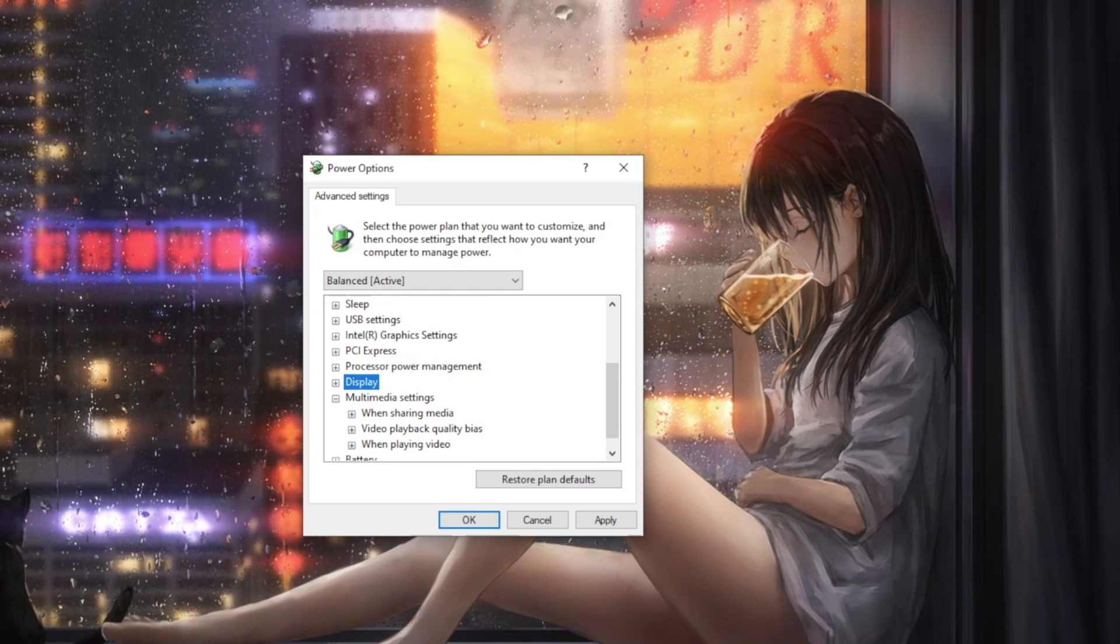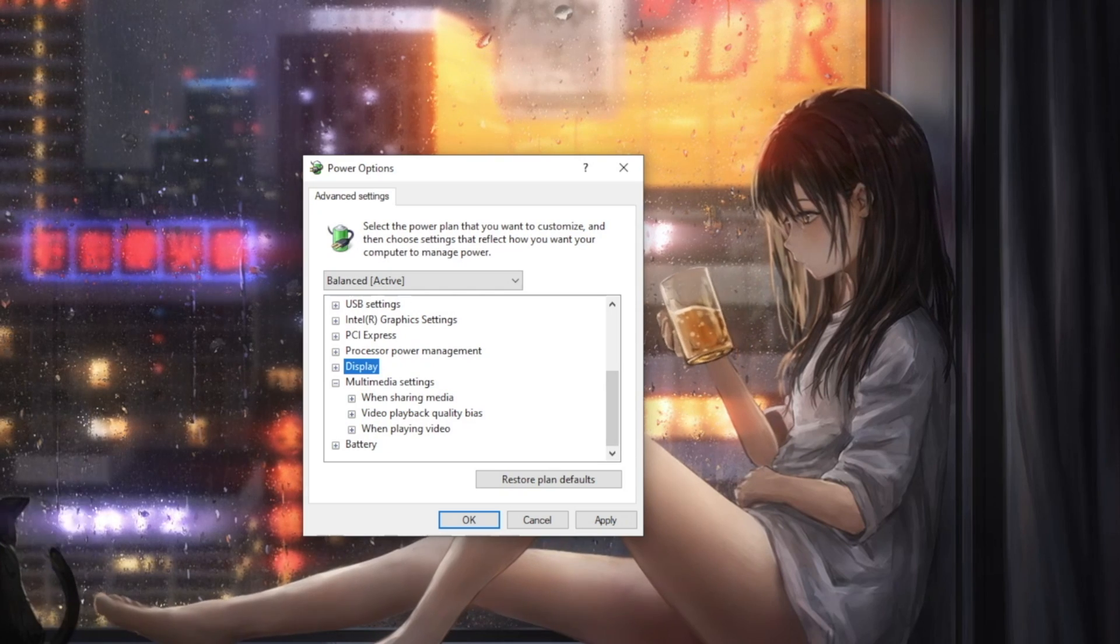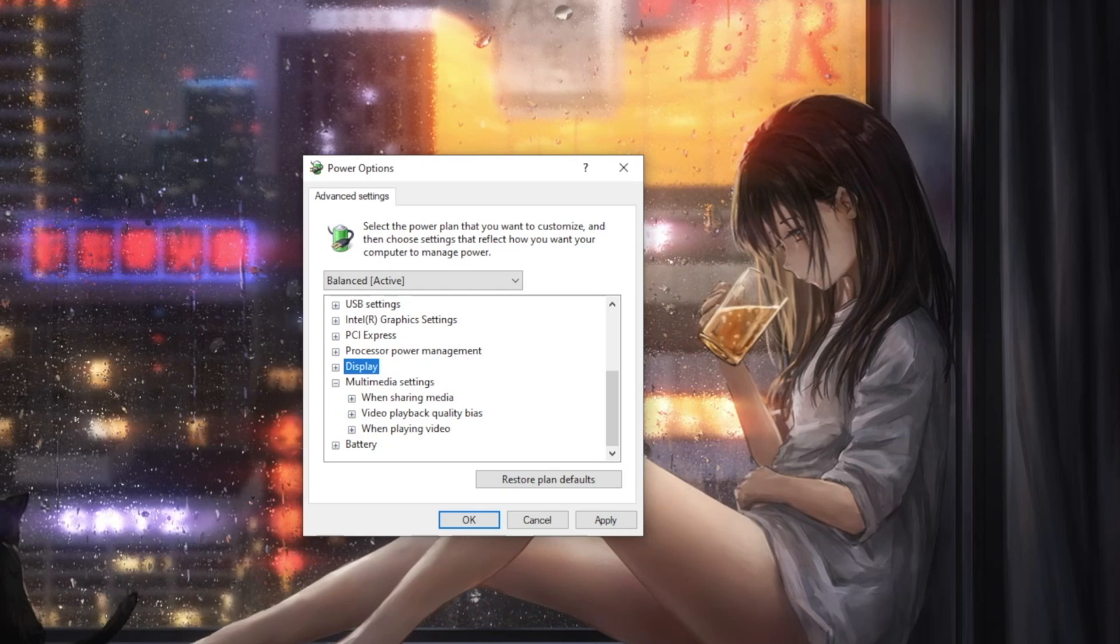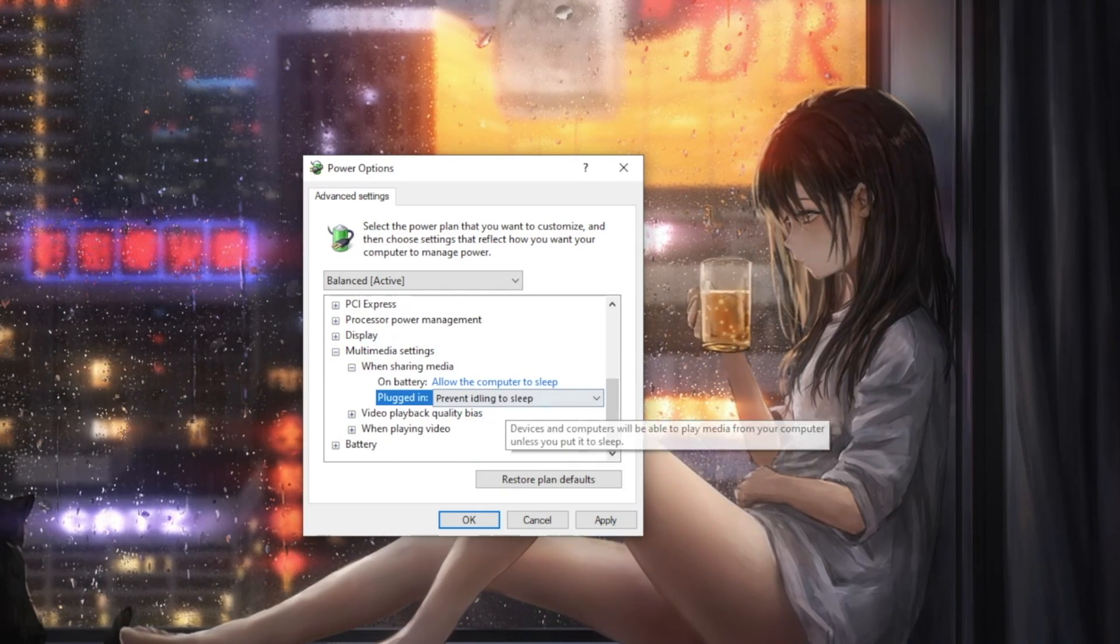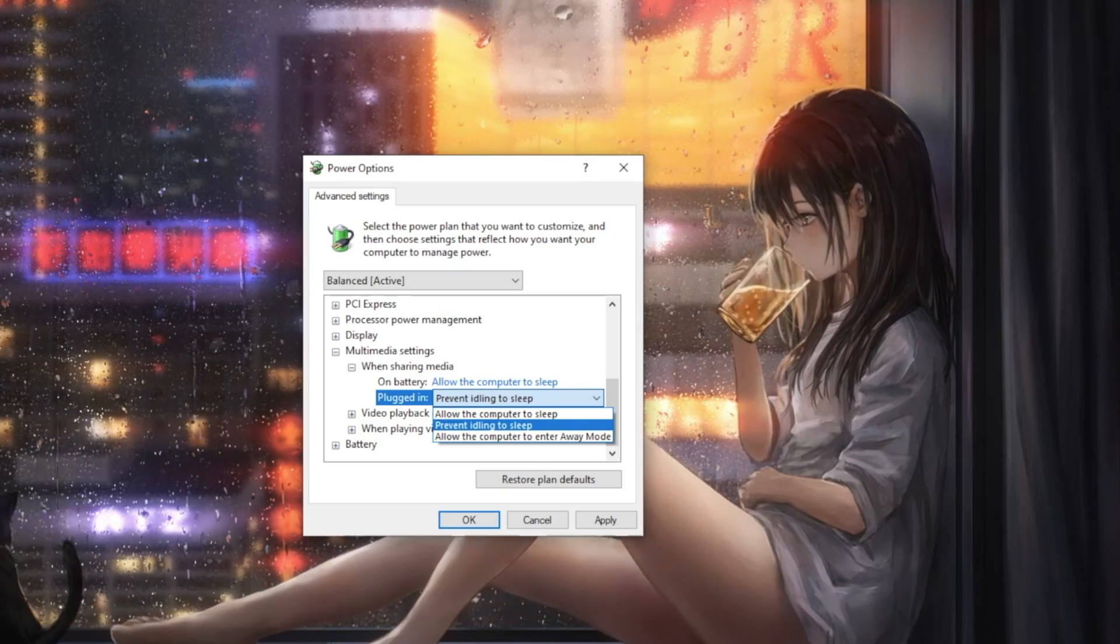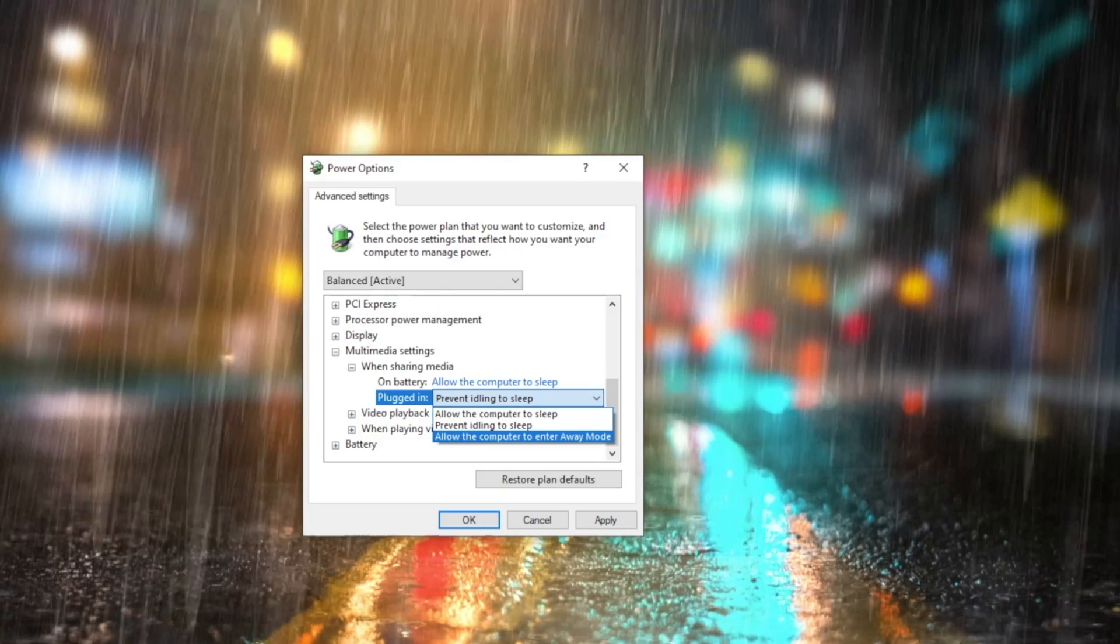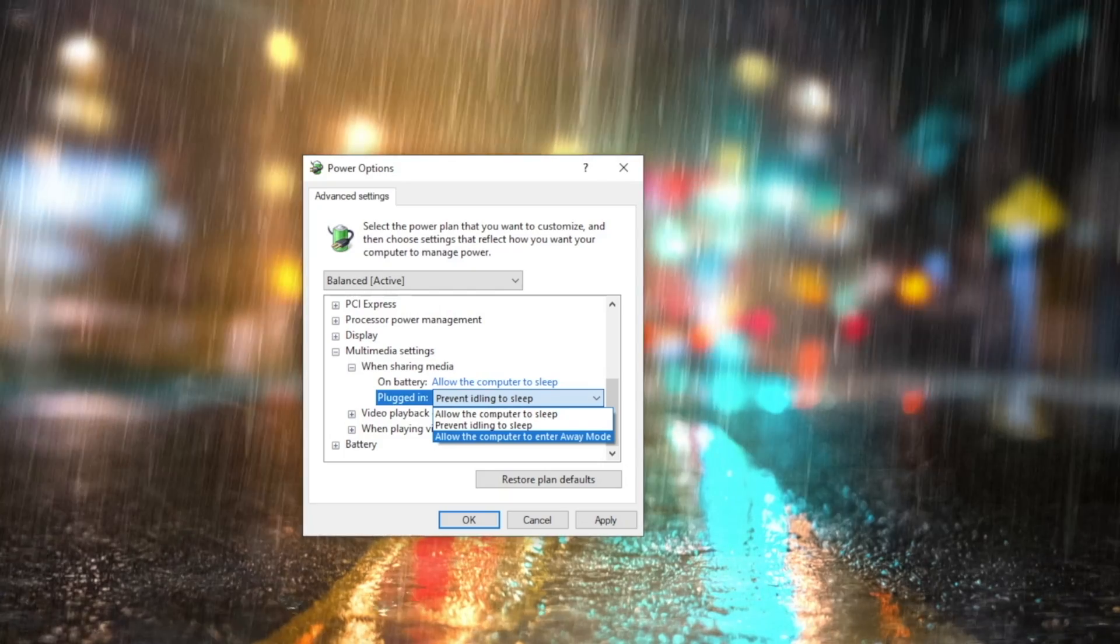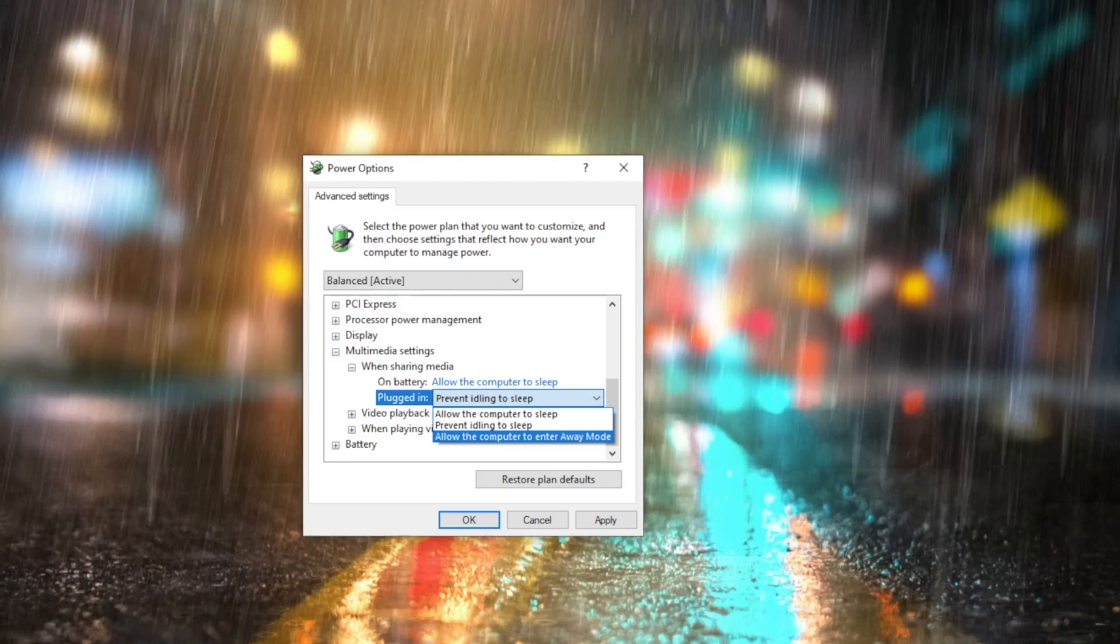Next up is Multimedia Settings. These settings are very useful if you are sharing media in your home or have a machine set up as a media server. We have three options in here, with the first being When Shared Media. Selecting Prevent Idling to Sleep will keep your machine from sleeping while you're streaming files or the machine is being accessed. Selecting Allow the Computer to Enter Away Mode does a wealth of things. Shuts down the video signal to the port, mutes all system audio, blocks HID and PS2 input devices, puts the CPU into Adaptive Mode, and much more.